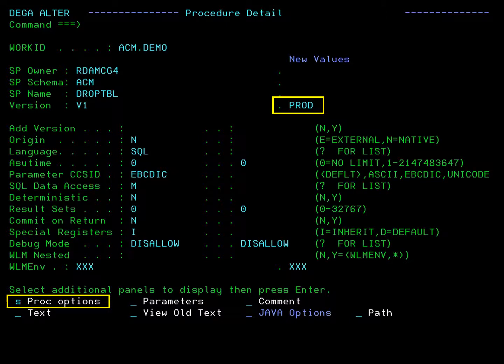For this example, what we will alter is the name of the version. In the version field under the new values heading, type the new version name which will be PROD. We also need to change an option that is not displayed on this panel. Type S beside the PROC options field. This will take you to a panel with additional procedure options. Press enter.